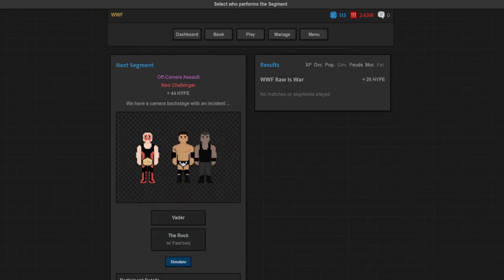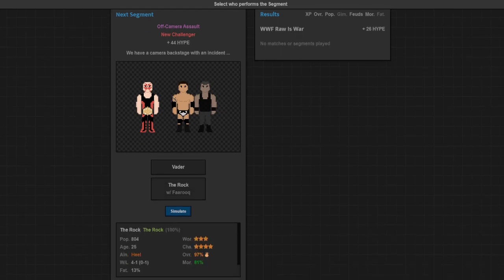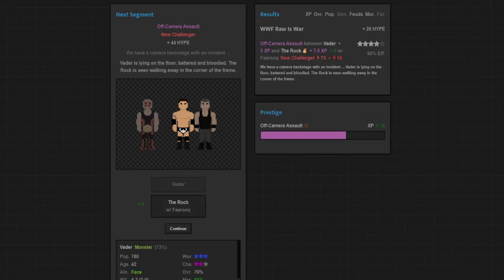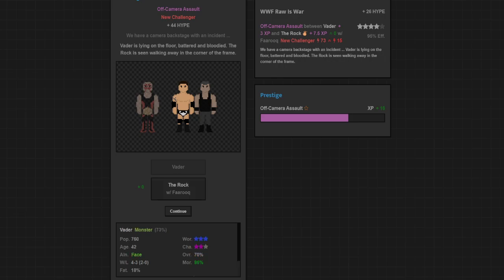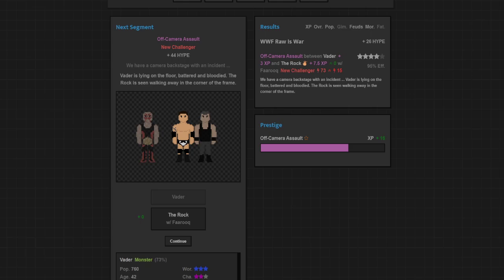We start off with an off-camera assault. We find out that The Rock is starting off Raw by attacking the new Intercontinental Champion, Vader. 4-star rating. Got 15E for this story. Good stuff there. The Rock is trying to get back a little bit of momentum after losing the Intercontinental Championship. Vader getting at least 3 XP will help towards this Charisma boost as well.